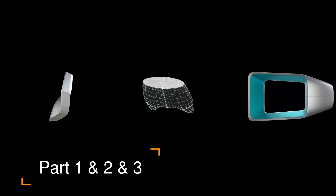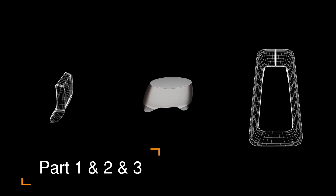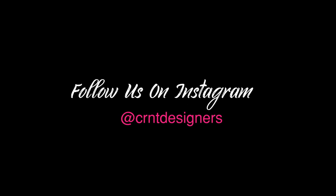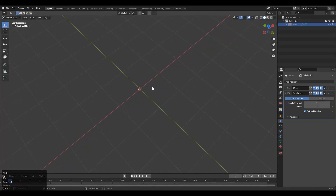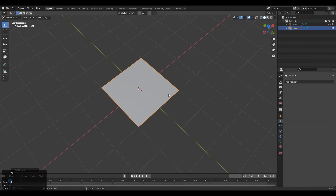Hey, hi, hello, namaste! Welcome to C RNT Designers. This is Chetan, and this is Part 4 of the Form Language series. If you didn't watch the last three parts, please watch them — you will get a lot of knowledge. If you are new to the YouTube channel, don't forget to subscribe. You can follow us on Instagram. You will get this project file on our Gumroad store free of cost — the link is in the description.